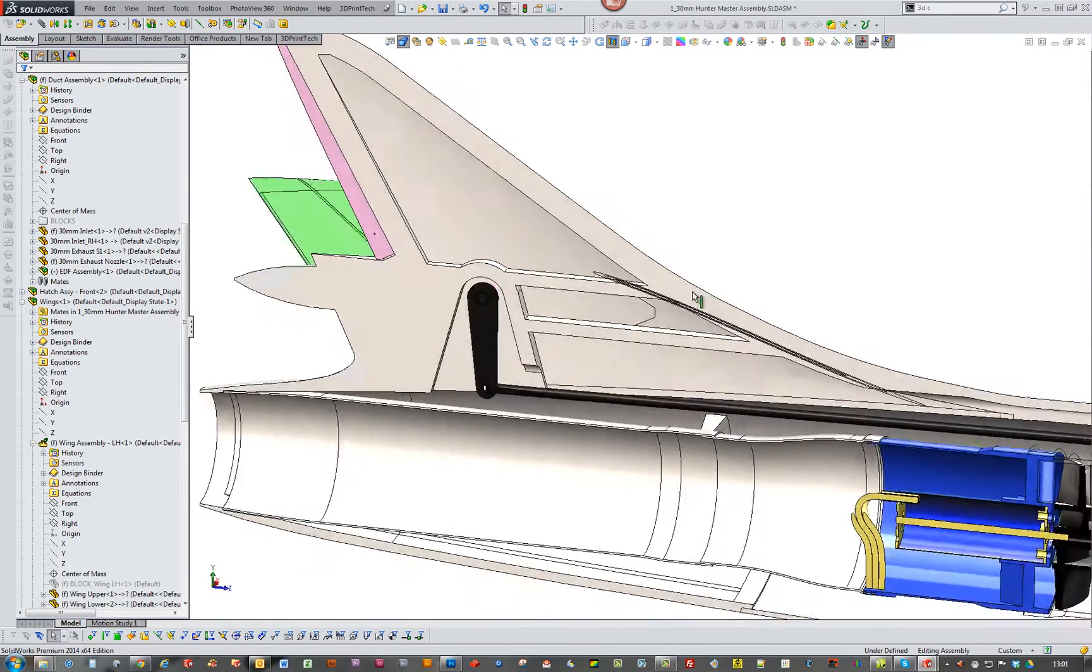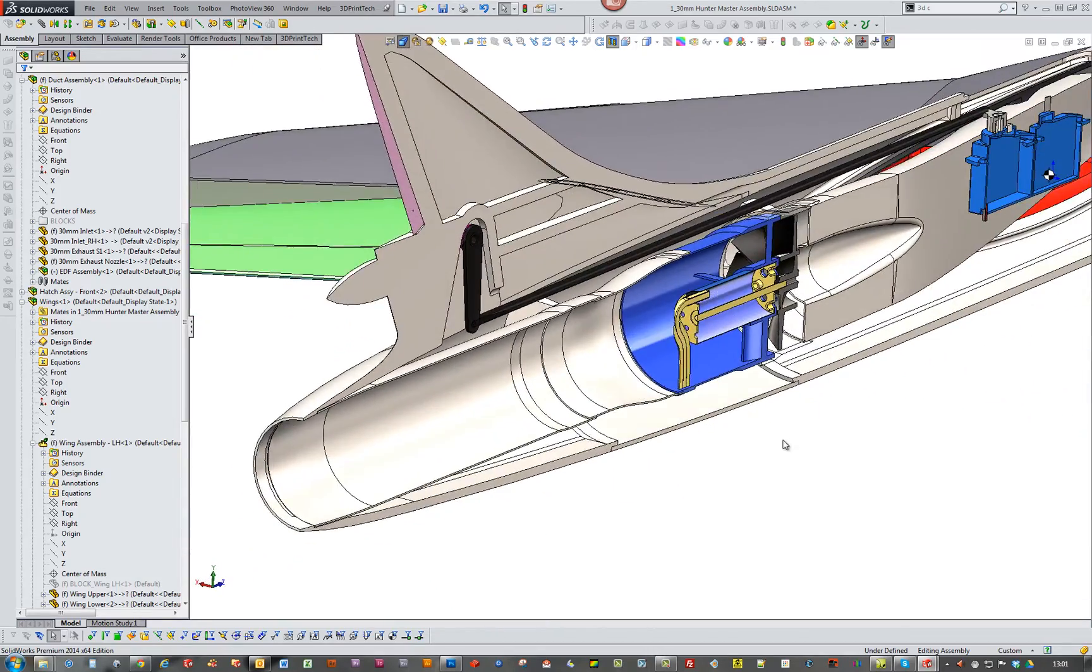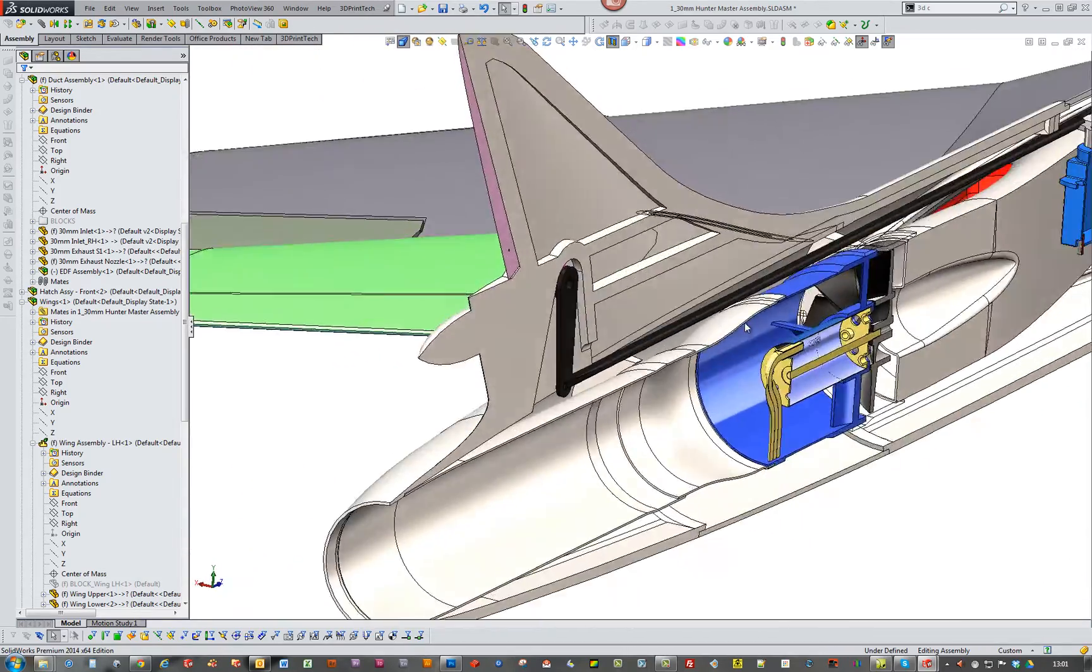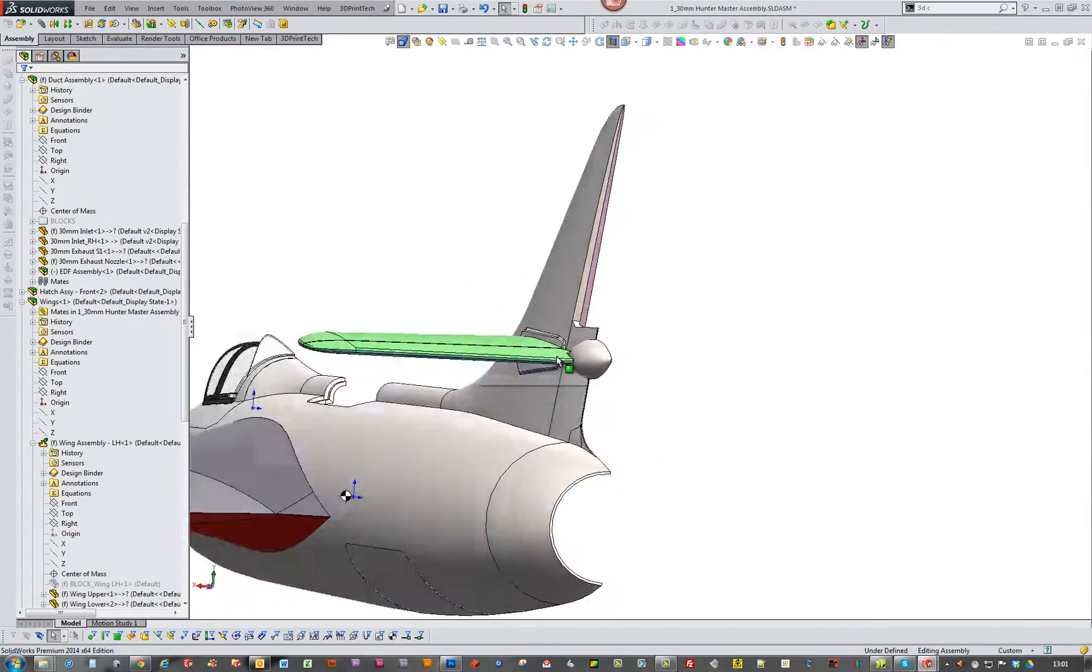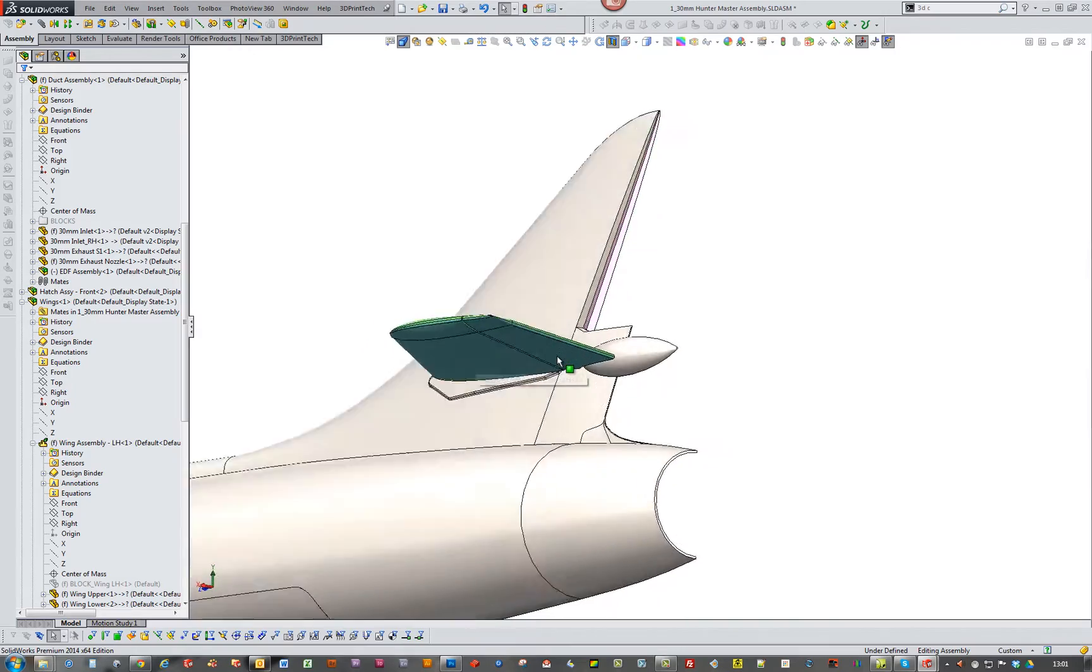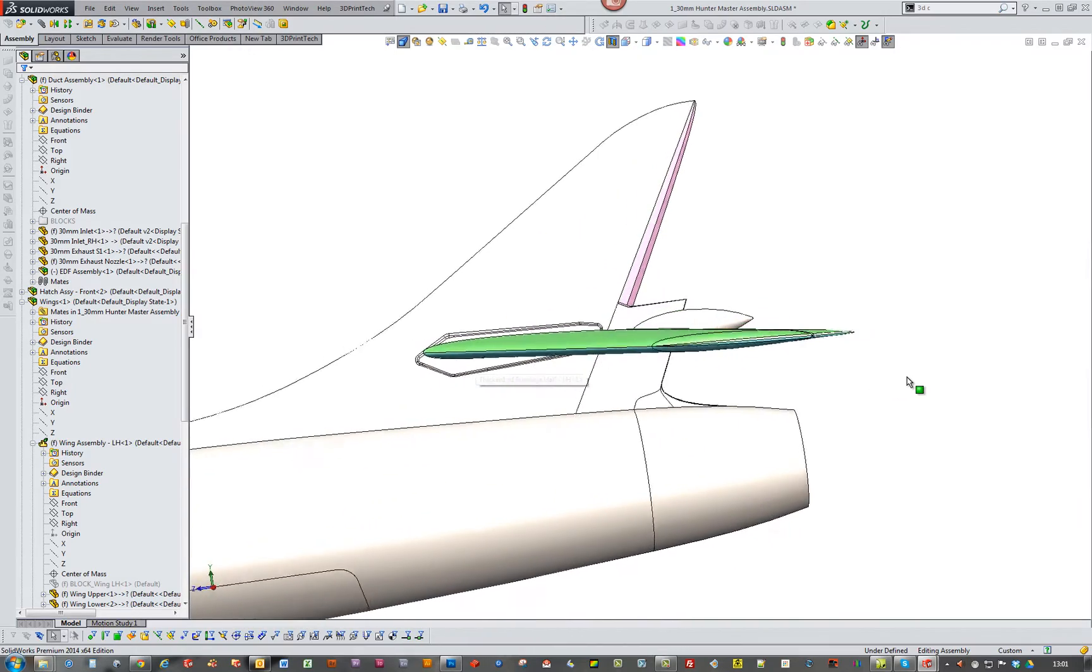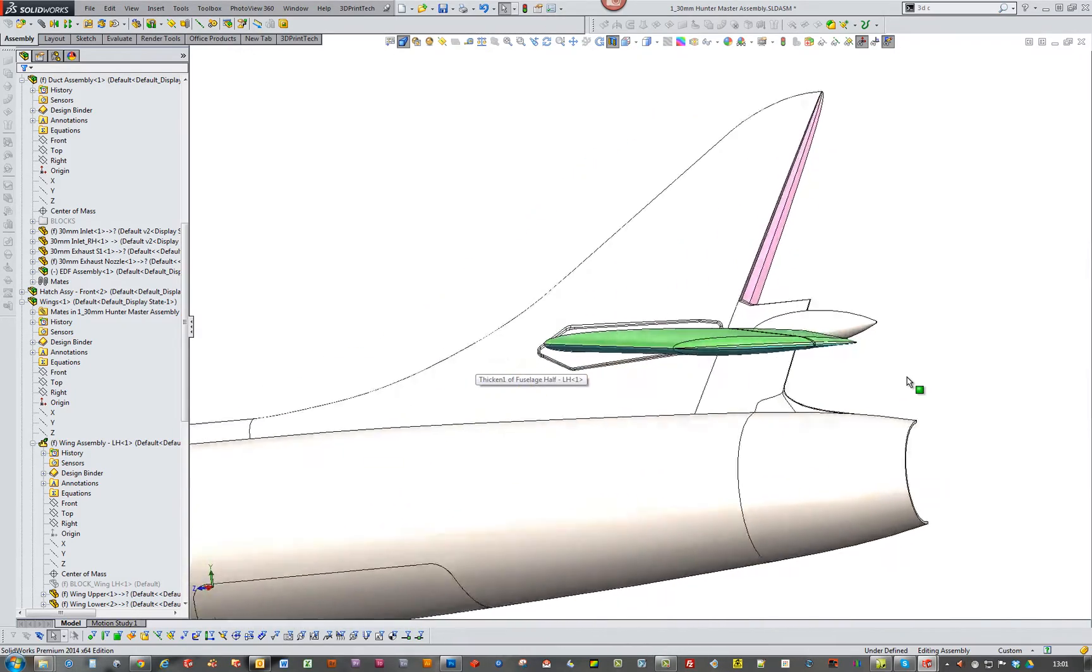OK, so I thought I'd just show you how I've set up the flying stab. Like I said, the control horn for it is going to be hidden.